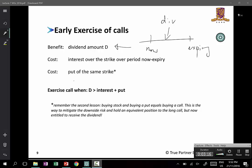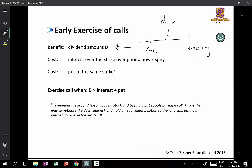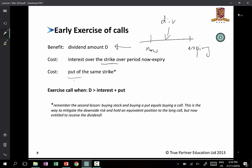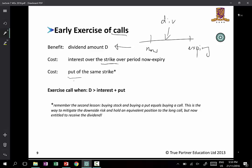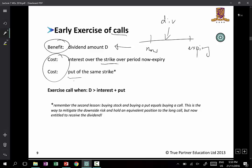In a zero-financing environment, the costs involved are: first, you have to borrow money to buy the stocks when you exercise the call, and you pay interest. That's cost number one. Cost number two is you now buy the put. So the whole argument is comparing: am I better off keeping the call, or exercising it to get the benefits but also incurring the costs? If the benefit is greater than the cost, then I will exercise.